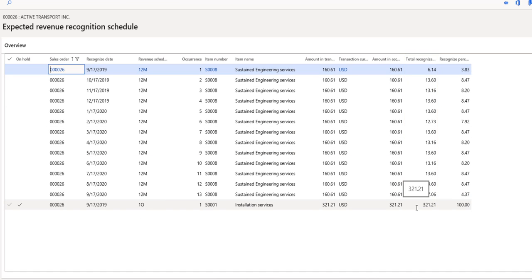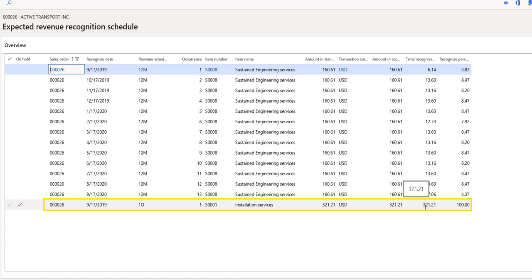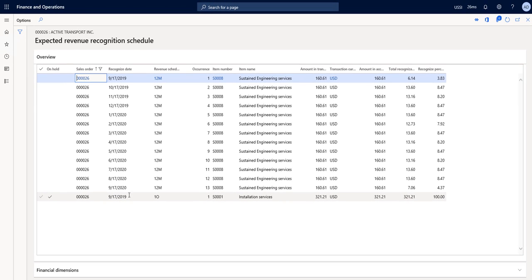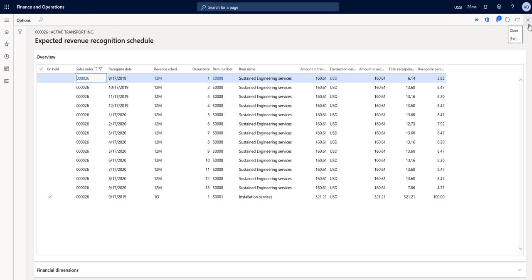Notice at the bottom we have our one occurrence item also for the full $321. Now if I had put a date of October in my start and my end date, that recognized date would be pushed out also to the month of October.